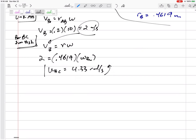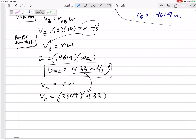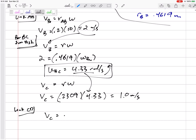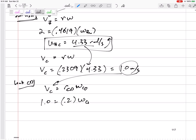Now I'm going to stay on the imaginary disk but look at point C. VC equals RC — 0.2309 — times omega, and since I'm still on the imaginary disk I can still use that omega for that rigid body. This gives VC equals 1.0 meters per second. Now I can look at link CD: VC equals RCD times omega CD. RCD is 0.2, so omega CD equals 5 radians per second.